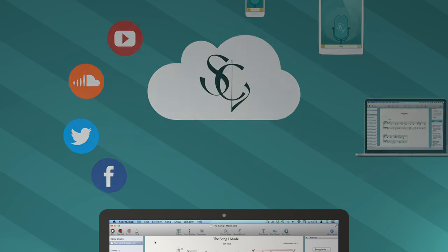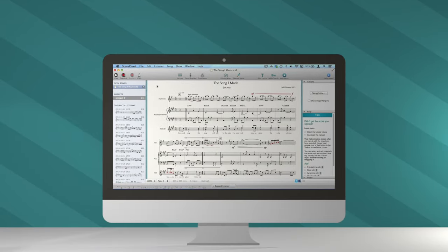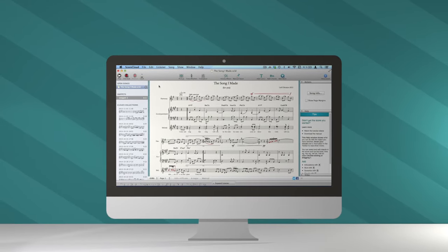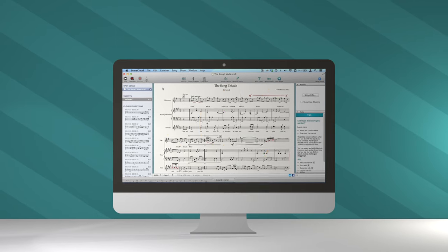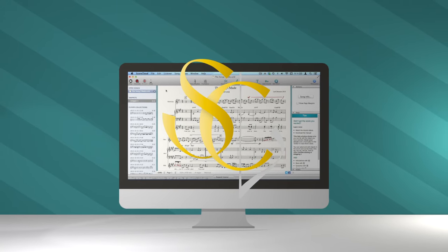Or print it, ready to be performed. It doesn't get any easier than this. So let's start writing music.